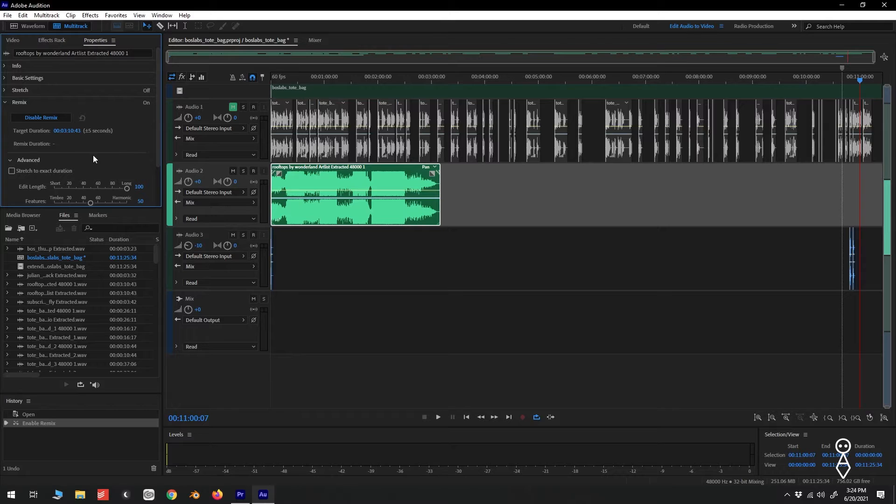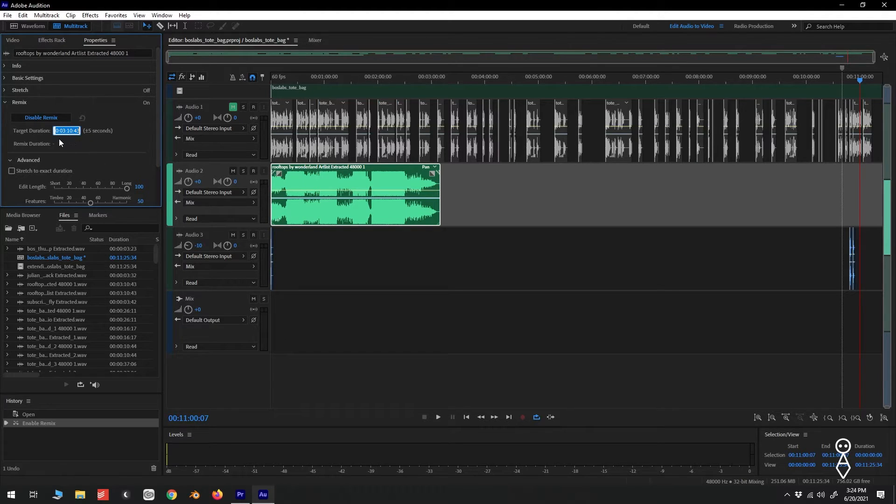Once finished analyzing, we can see our target duration is set to the length of our original clip. But if we click on the timecode here, we can set the length that we'll need.